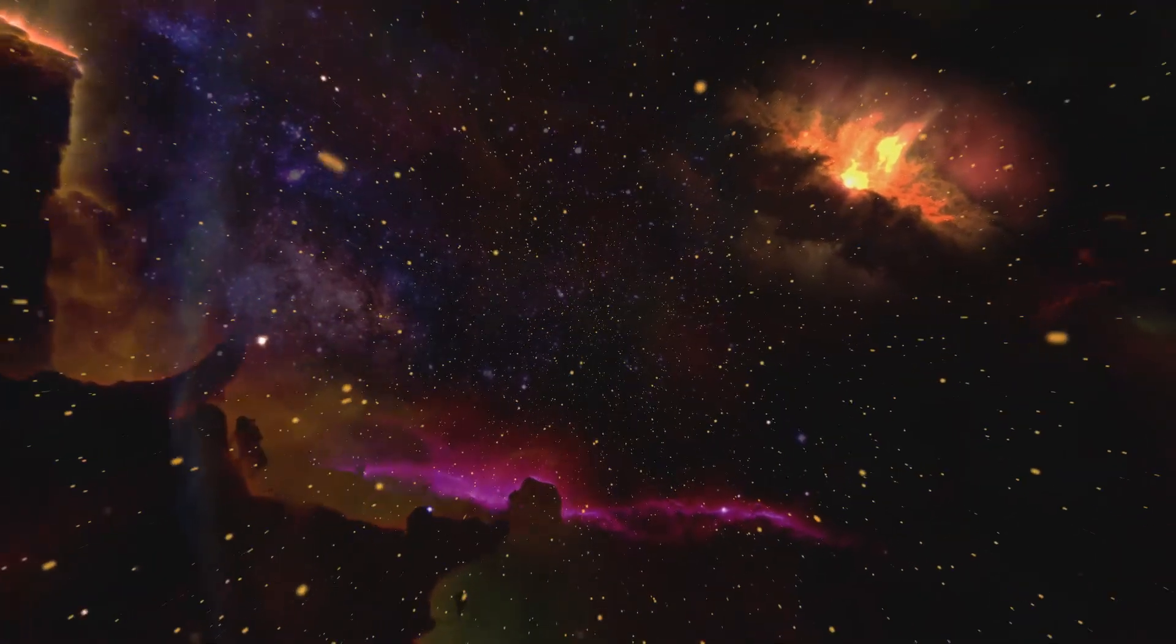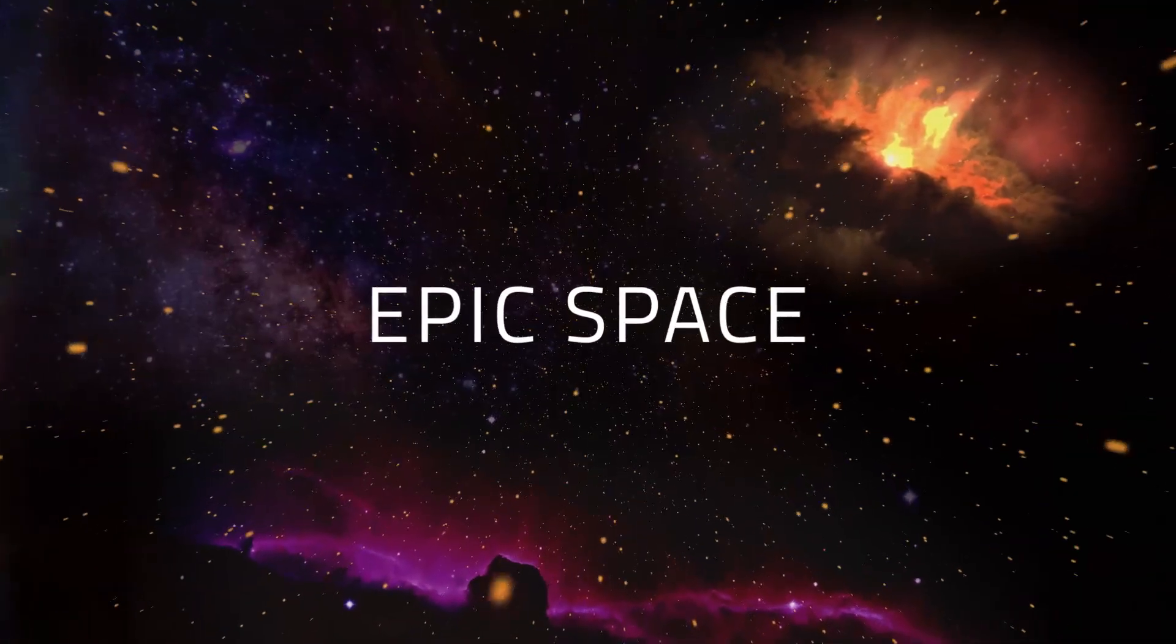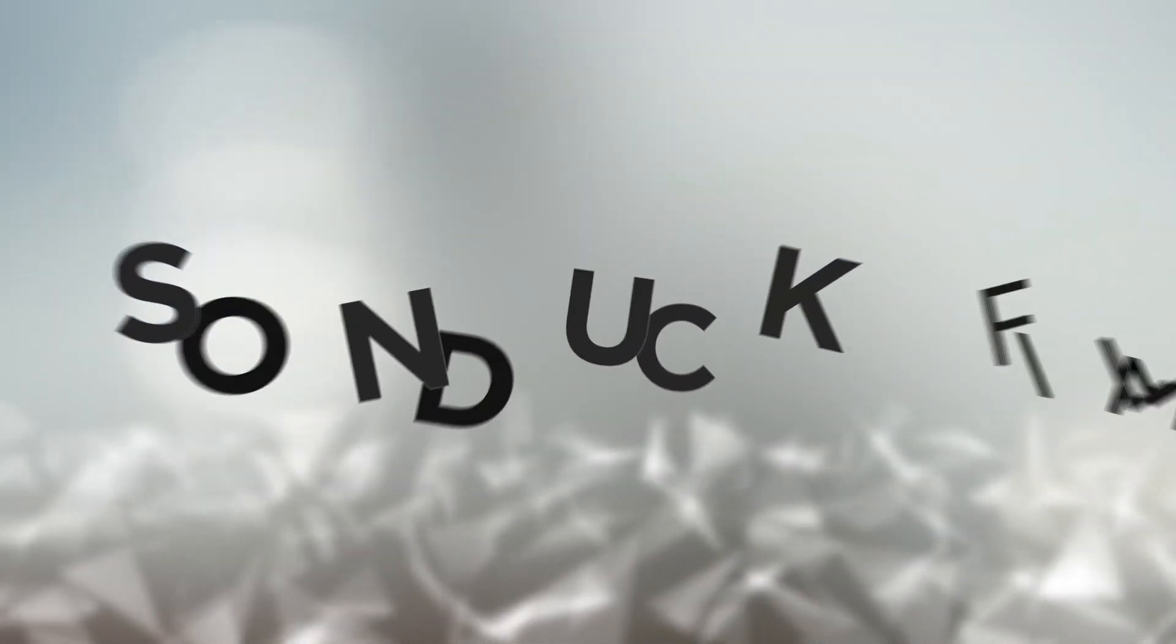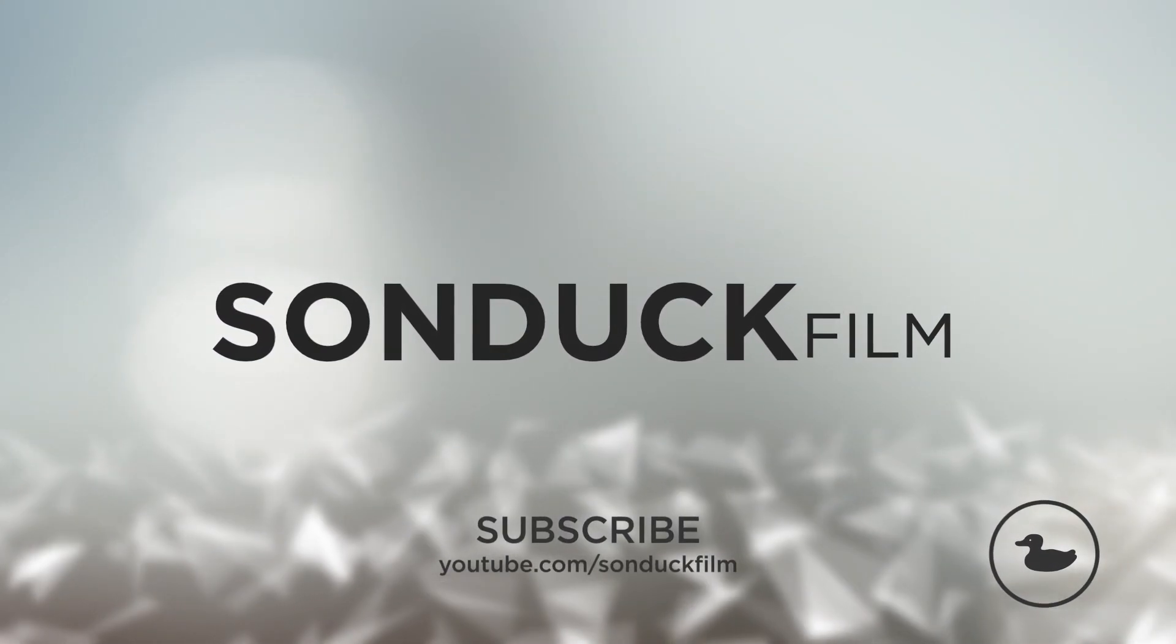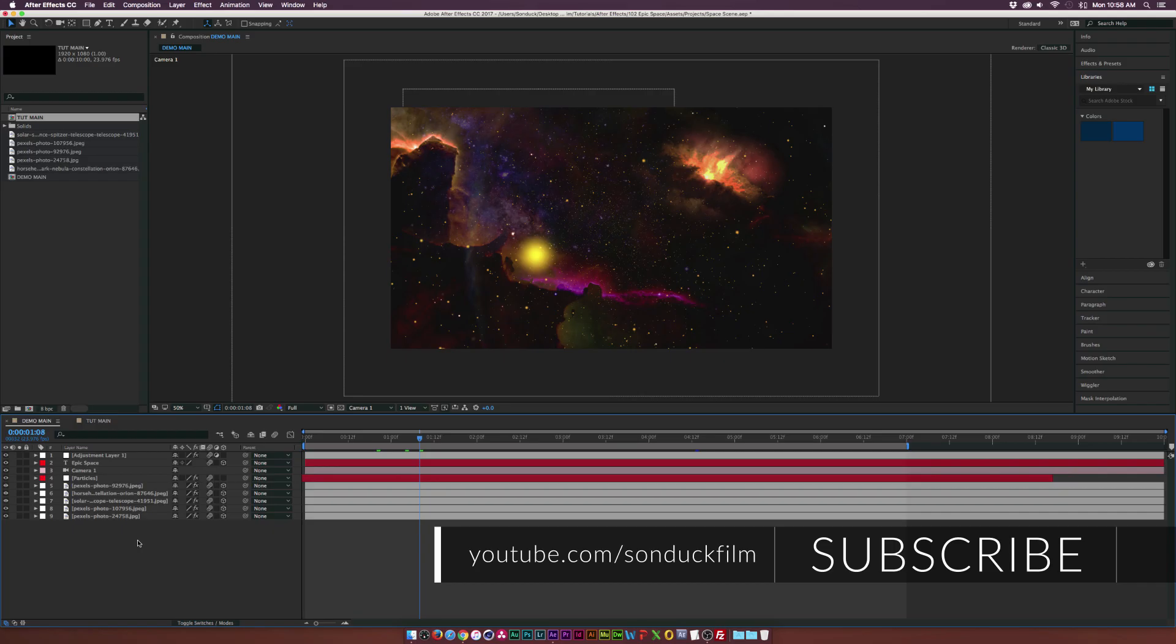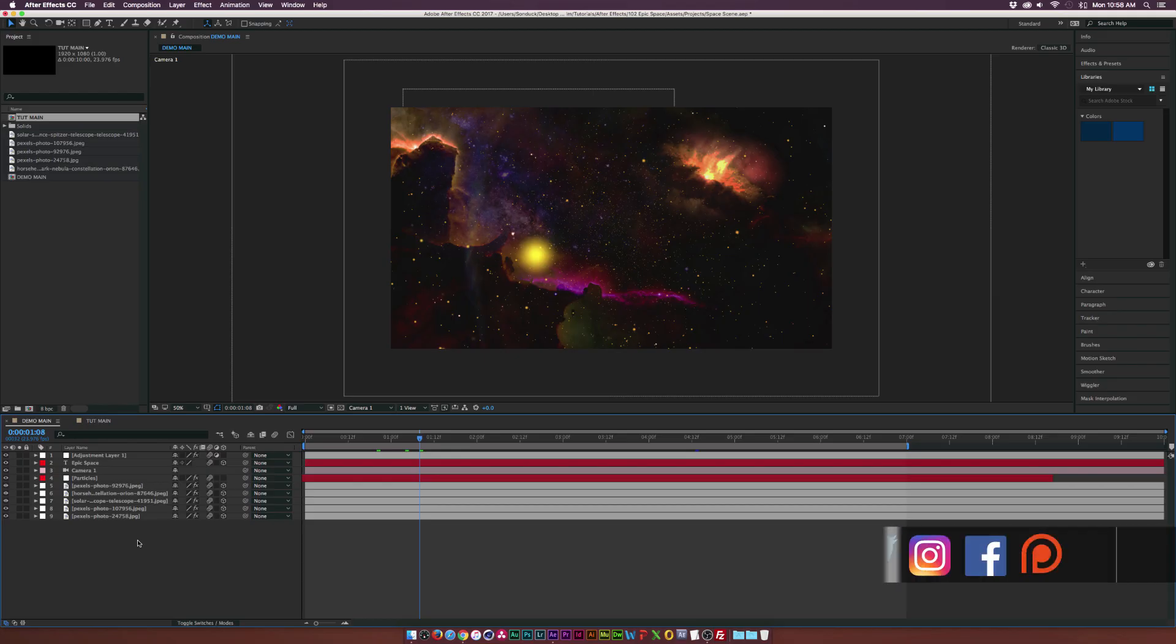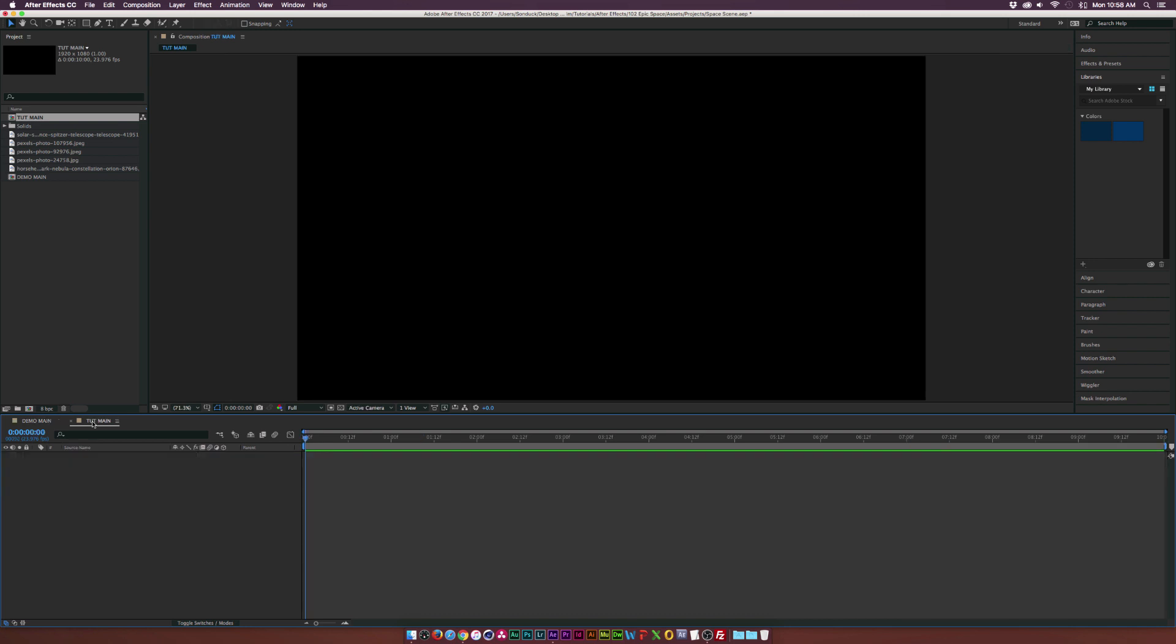In this After Effects tutorial we go into space. Hey what's going on internet, Josh Noel from Sunduck Film and this is my second tutorial on creating a space scene. In my last tutorial which I created like 10 months ago I used a plugin, and in this video I want to be able to create a space scene without using any plugins and kind of make it as easy as possible. So let's get started.